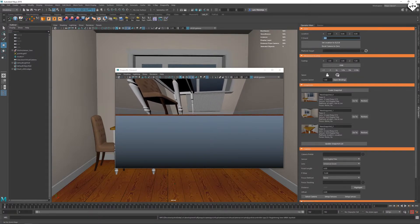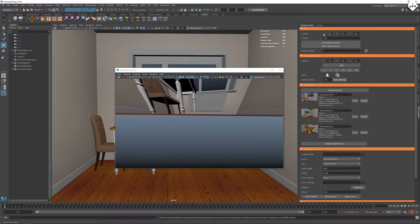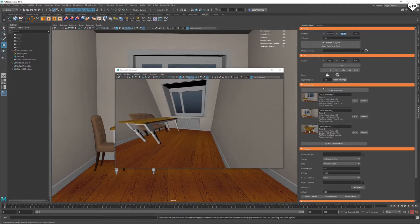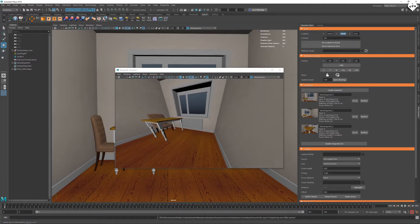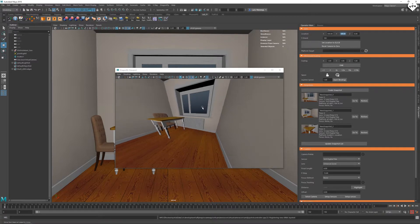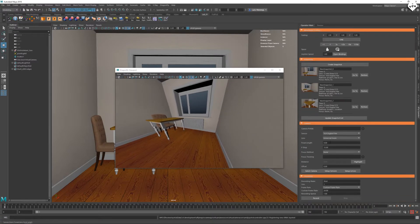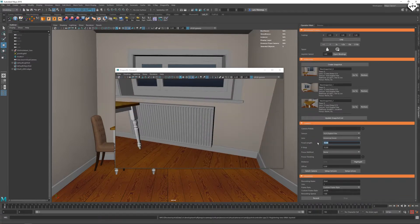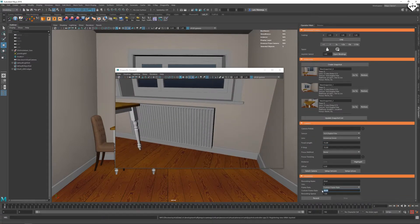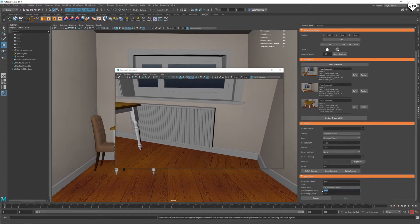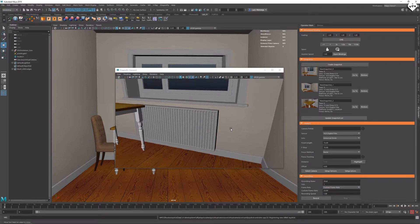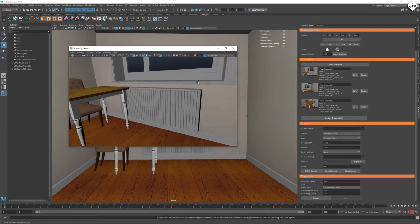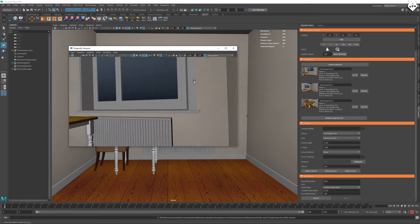Change the X and Y location to 100. This moves the camera 100 units in the X and 100 units in the Y direction. Change the focal length to 15 millimeters and the frame rate to 25 frames per second. Now we can actually start to see the room and turn around with the camera.